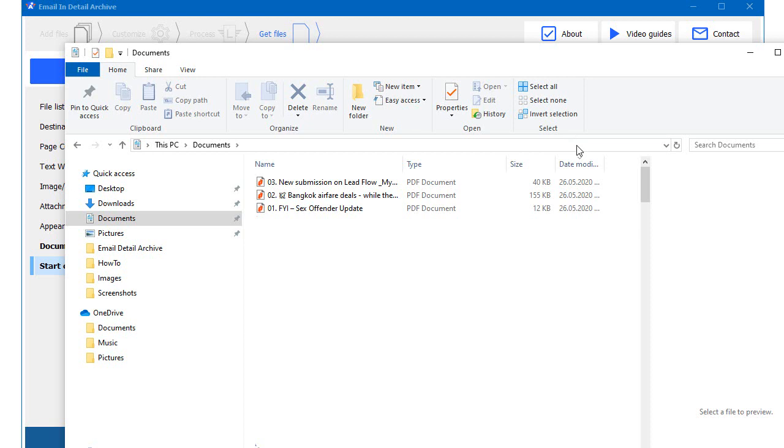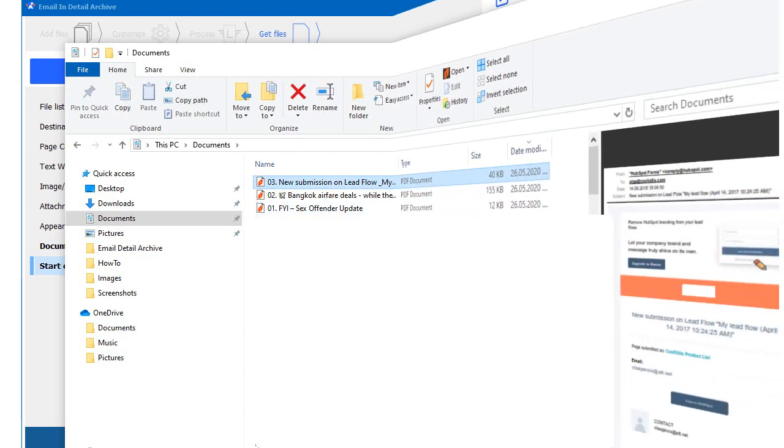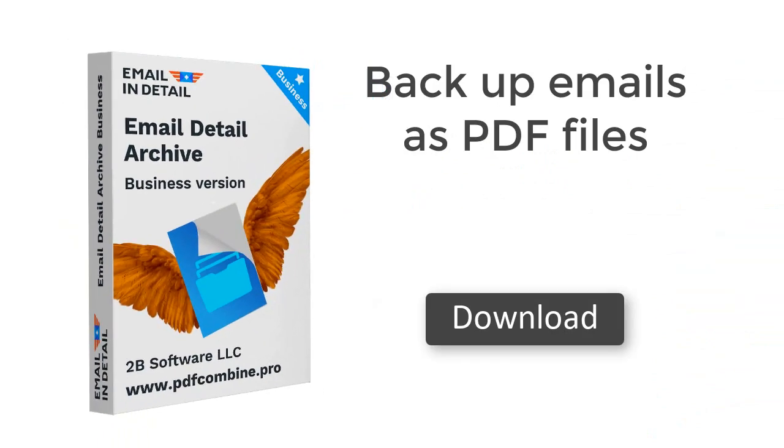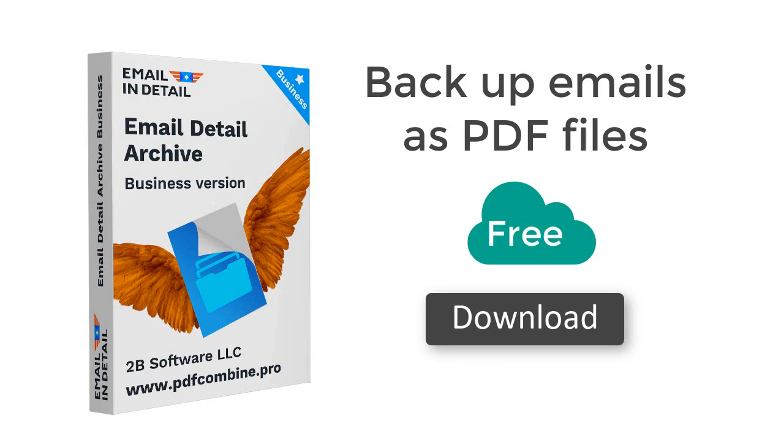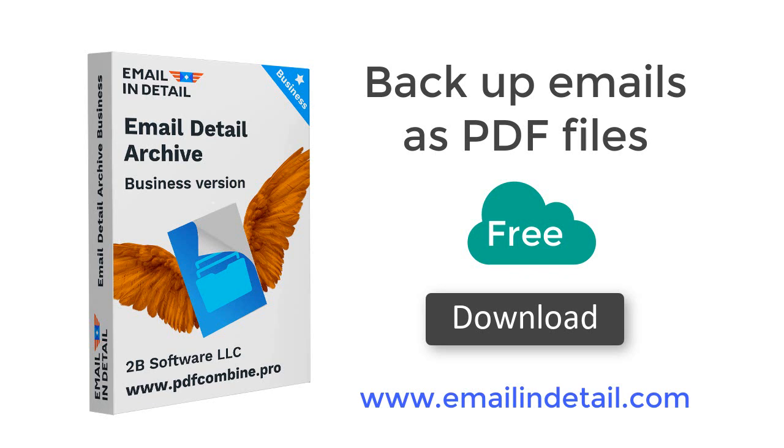Once the process is over, I can open the destination folder and get my PDF copies. This is a quick overview of Email Detail Archive, the most powerful solution to back up your emails as PDF files. Get your free trial copy today at www.emailindetail.com. Thanks for watching.